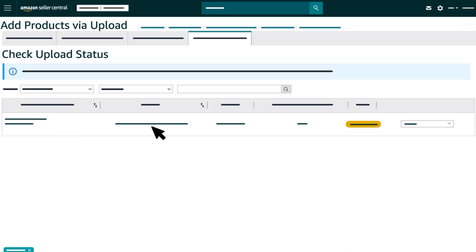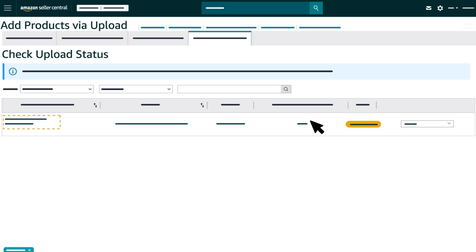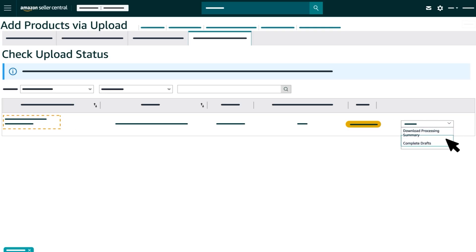You can check the status of an upload by clicking Check Upload Status under the Spreadsheet tab, which lists the date, time, batch ID, status and a link to the processing report for your most recent completed uploads. Check your processing report to address any errors.